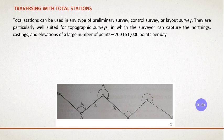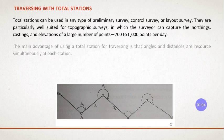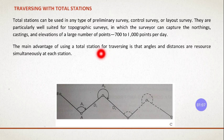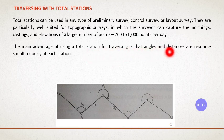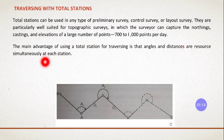So what we are going to do is, the main advantage of using the total station for traversing is the angles and the distances are obtained simultaneously at each station.